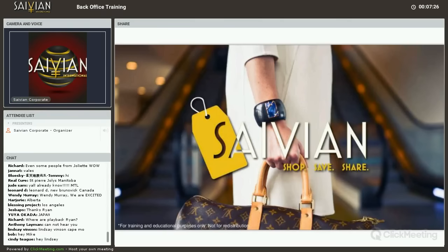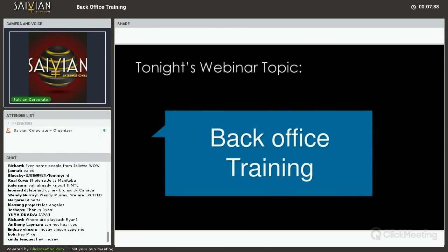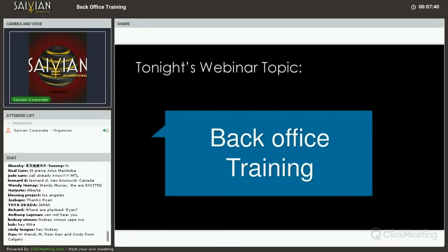Let's get started and dive into it. I'll get to the comments section after the webinar is done because I want to make sure we give full attention to the PowerPoint on the screen. Tonight we're going to be talking about some back office training. It's important to know exactly how to use your membership, go over some of the changes, and make sure that you know the ins and outs of this.